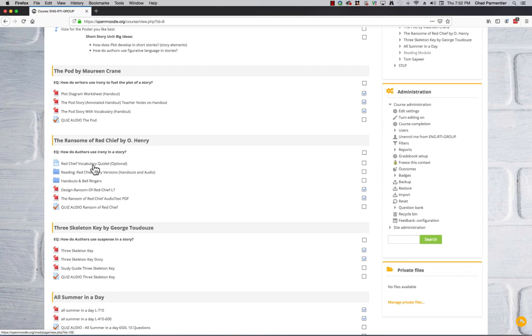And then we start going through the author's background, the time period. And then we actually get into the reading of the story, which I do audio for, and we listen straight through once. Then students will receive a text that has been lowered by Lexile level if they're struggling readers, and they have to reread it and follow the close reading strategies.